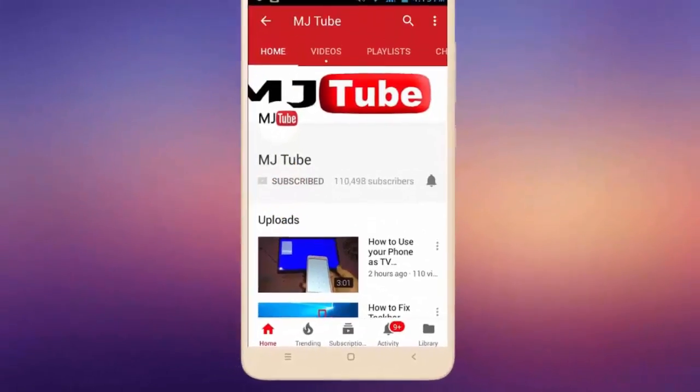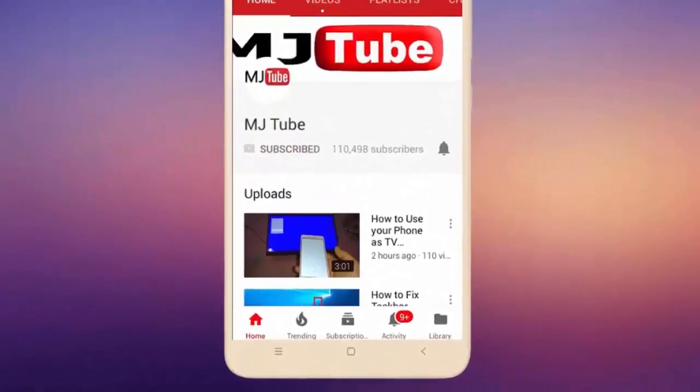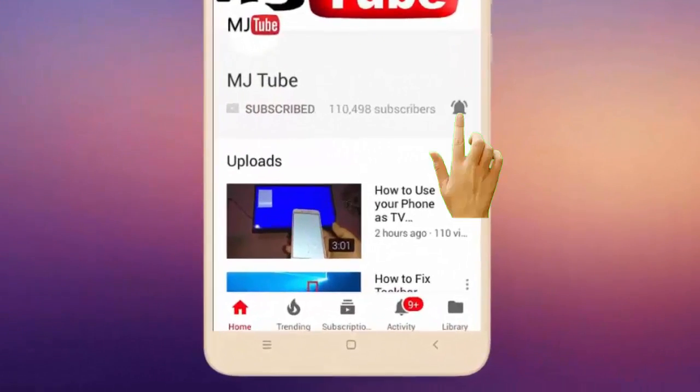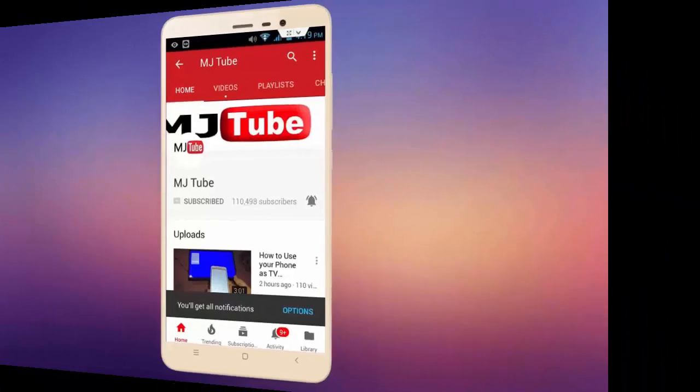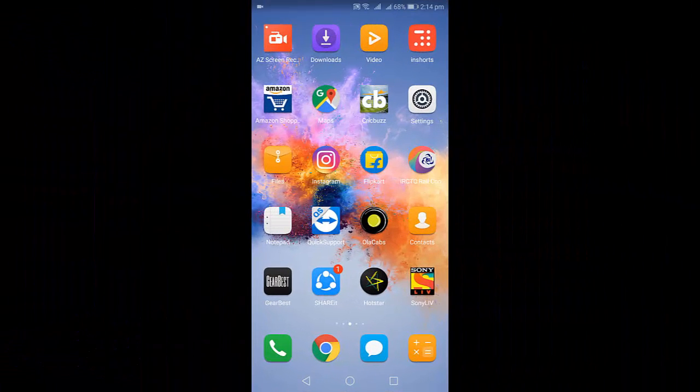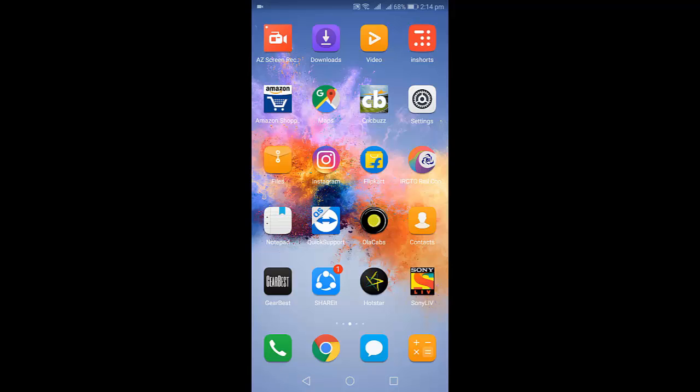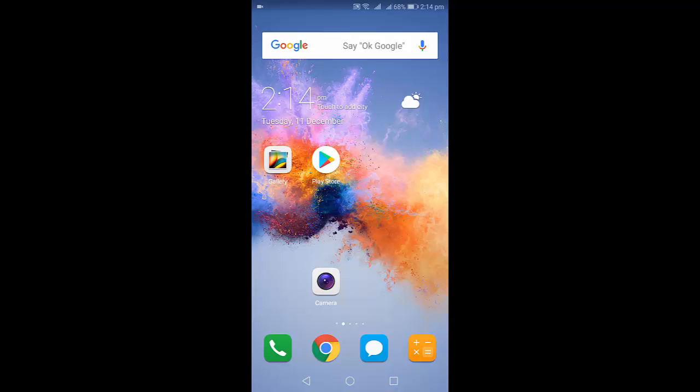Subscribe to MJ Tube and hit the bell icon for latest videos. Hey guys, welcome back again, I'm MJ. In this video I will show you how to add your own picture in Android keyboard. You just need to download a simple app.